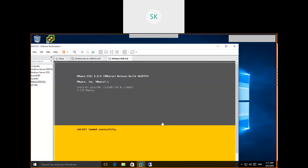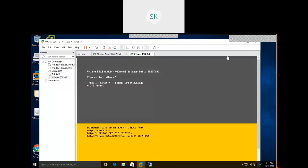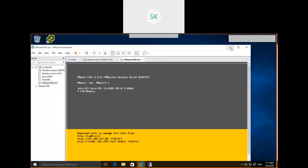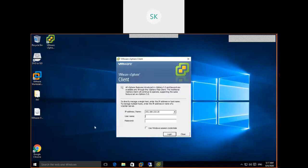At present, we've completed the ESXi host installation, and resources like CPU and memory are available. But we also need storage and networking. Once storage and networking are ready, we can proceed with creating new virtual machines. Without storage and without networking, we cannot create a virtual machine. Let me show you — before creating a datastore, am I able to create a virtual machine or not?